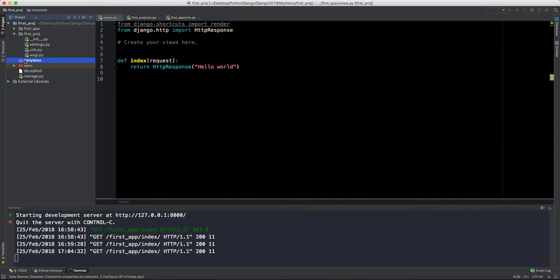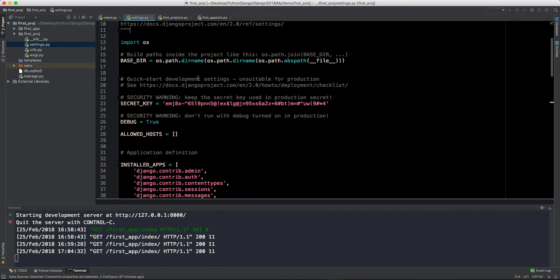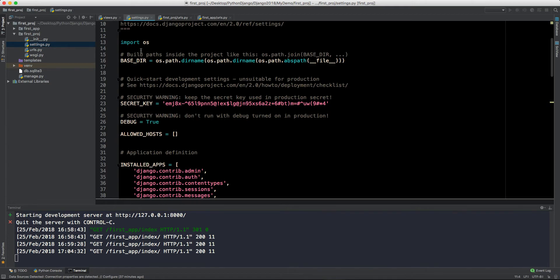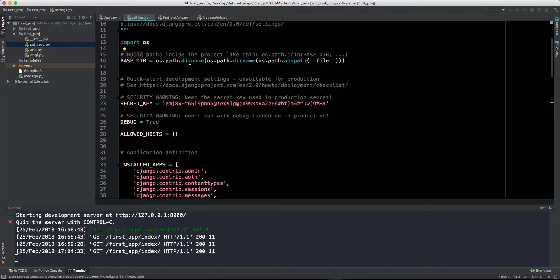So there is nothing in this folder. Let's move to settings.py and see is there something related to templates. First of all, let me tell you more about this file. So first of all we are importing OS and this is build paths inside the project.